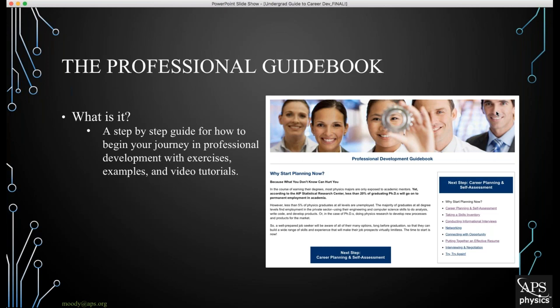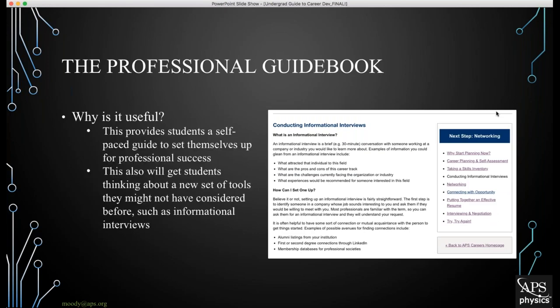These modules all have different exercises, examples, and video tutorials for students to follow at their own pace. The modules can include anything from why to start planning for career success now, taking a self-assessment, developing a skills inventory, conducting informational interviews, networking, connecting with opportunities, putting together an effective resume, and even how to sit for interviews and negotiate salaries or stipends. You can also provide students new tools they might not have considered, like informational interviews — which I'll cover on the next slide.